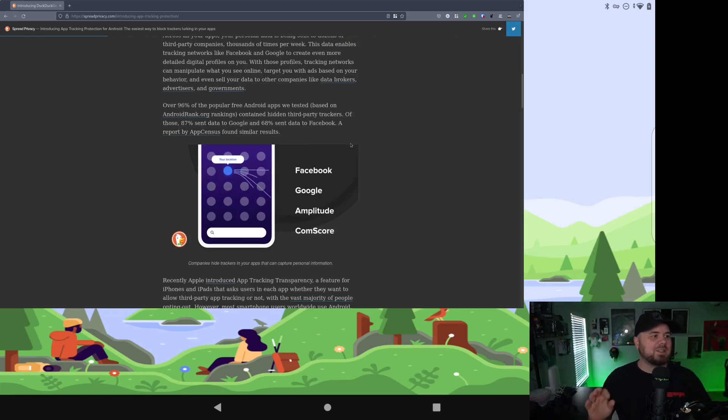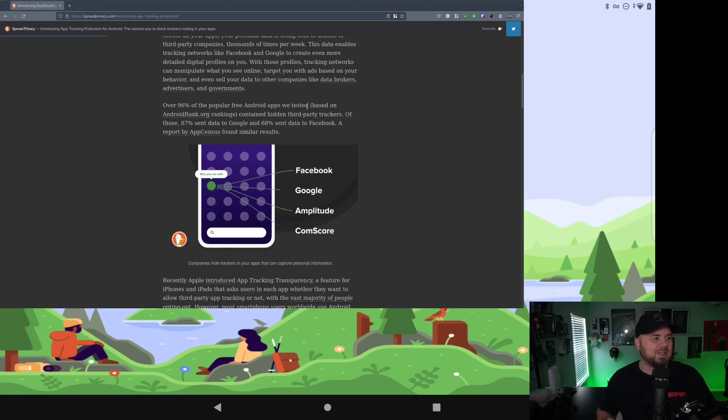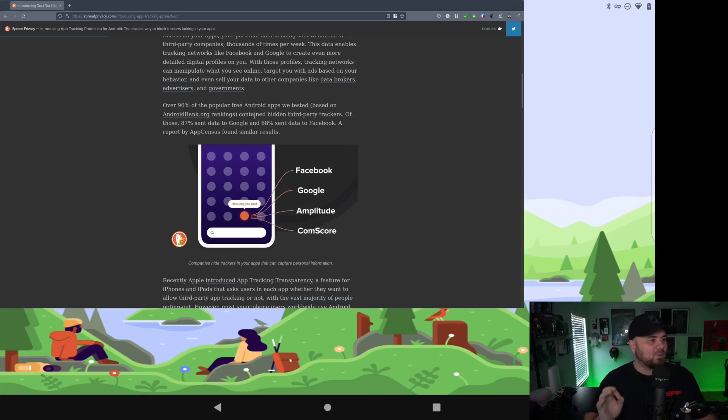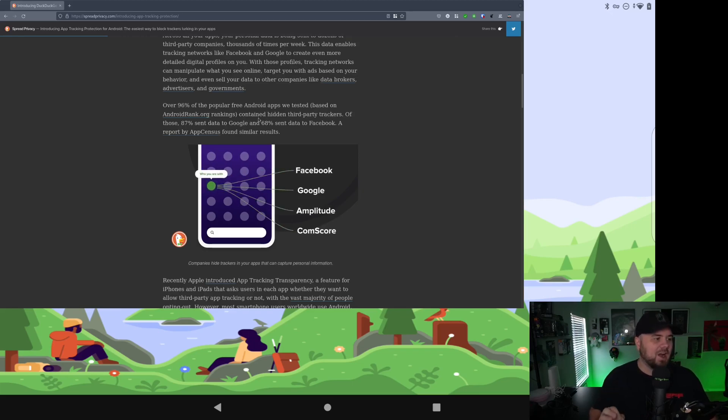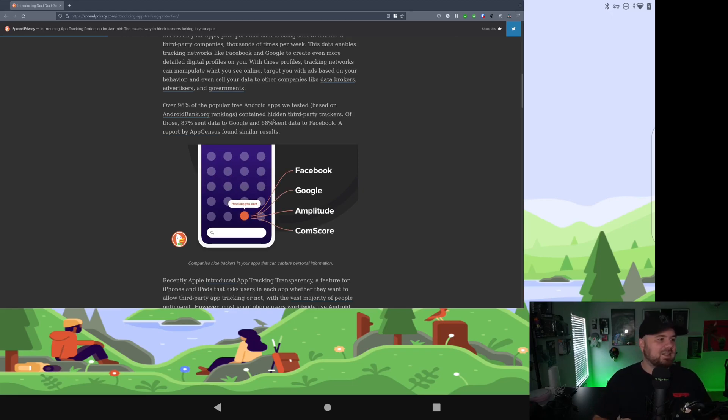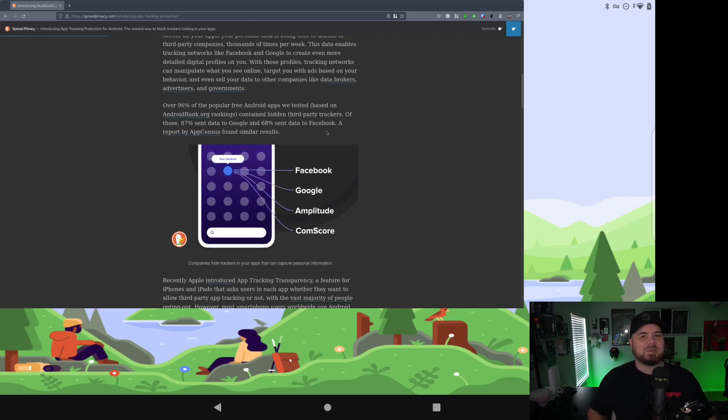96% of the popular free Android apps we tested based on android.org rankings contain hidden third-party trackers. Of those, 87% sent data to Google and 68% sent data to Facebook.